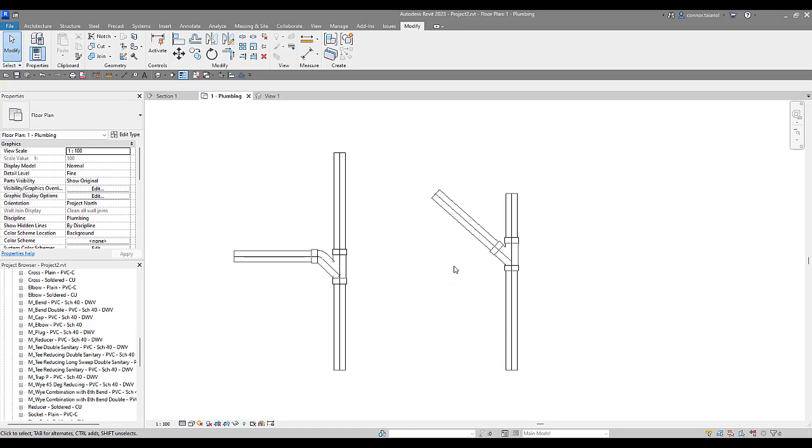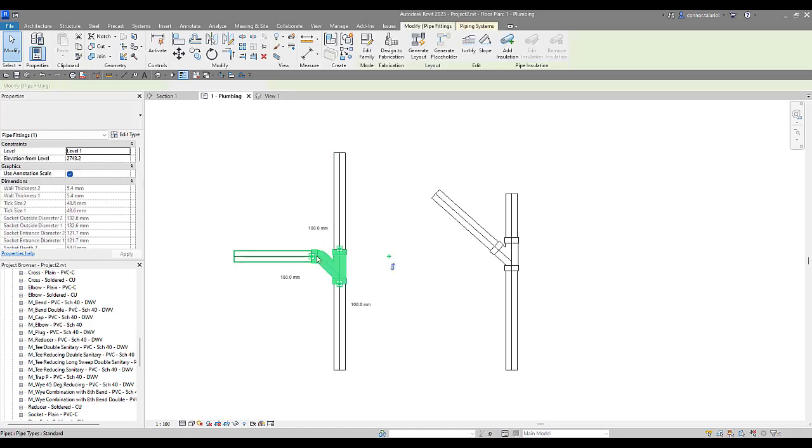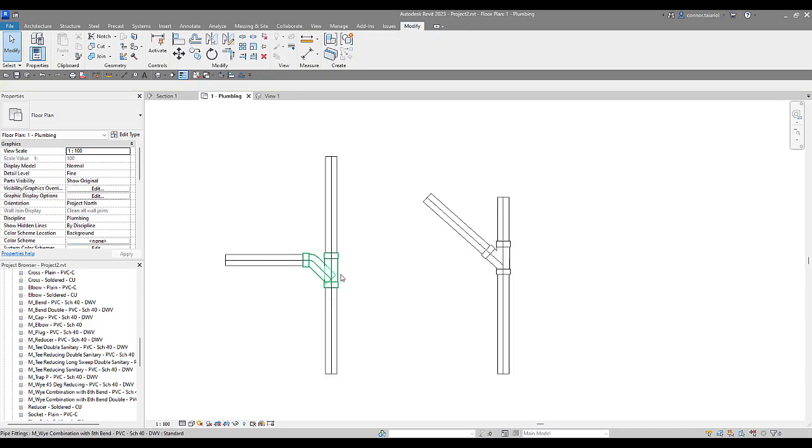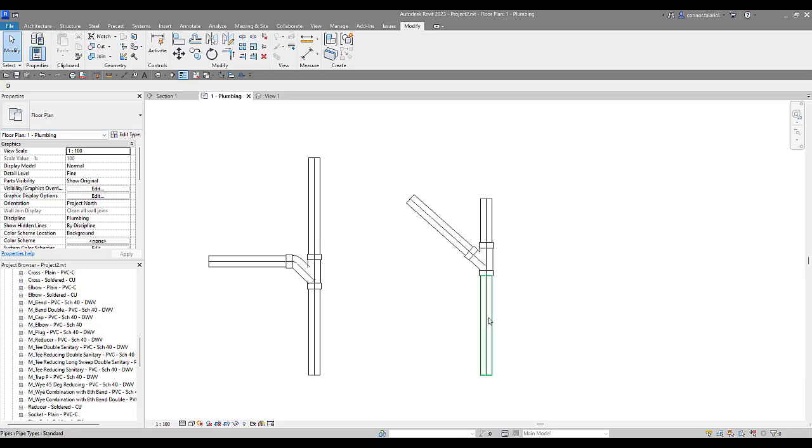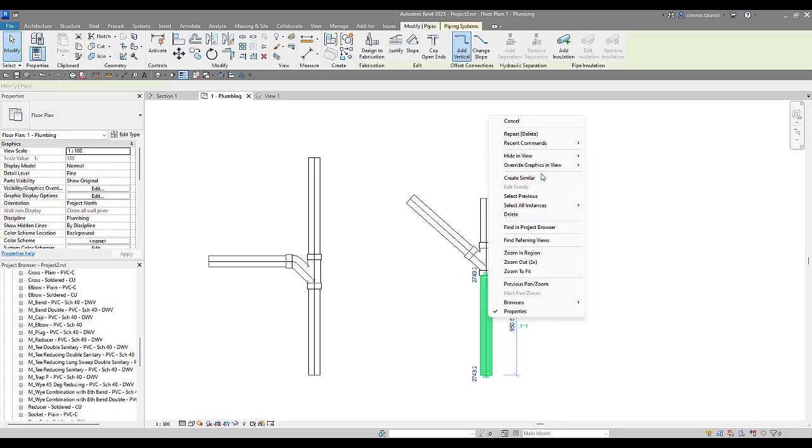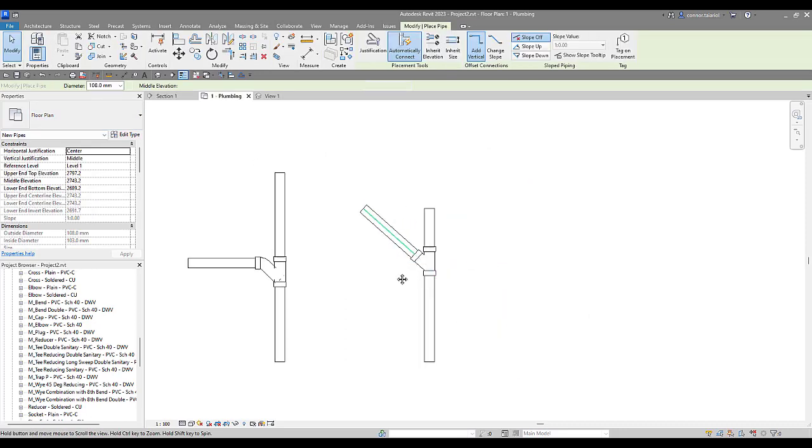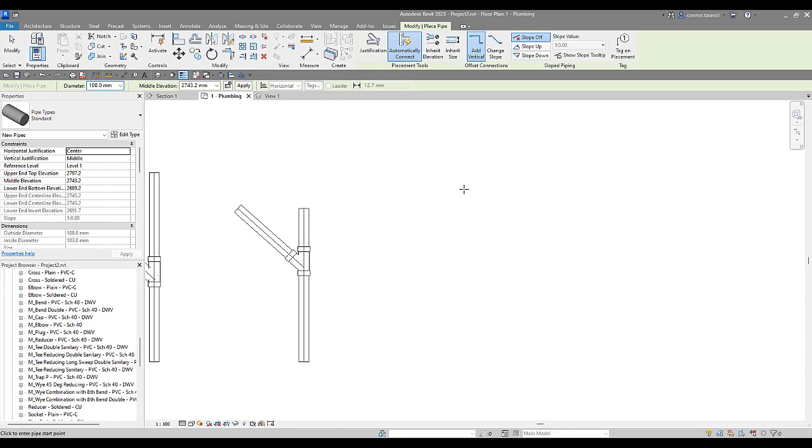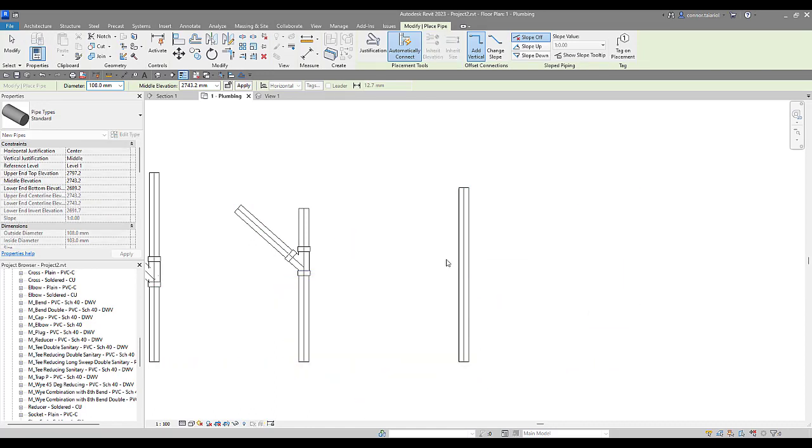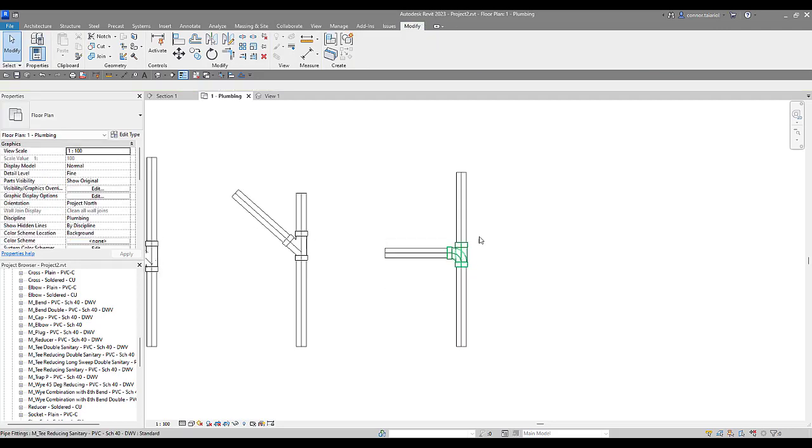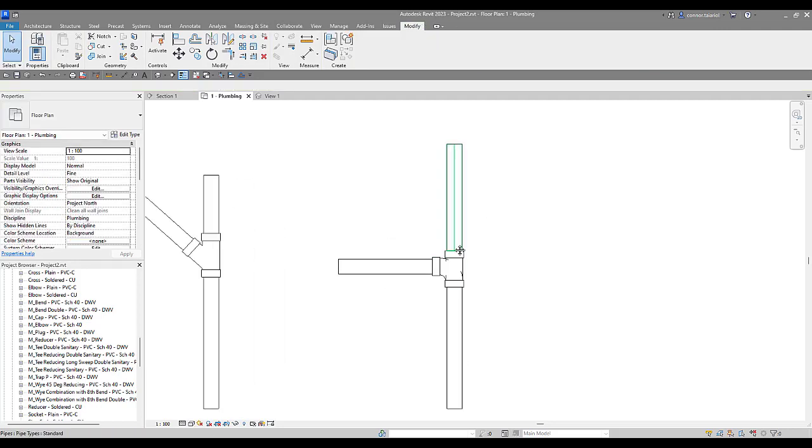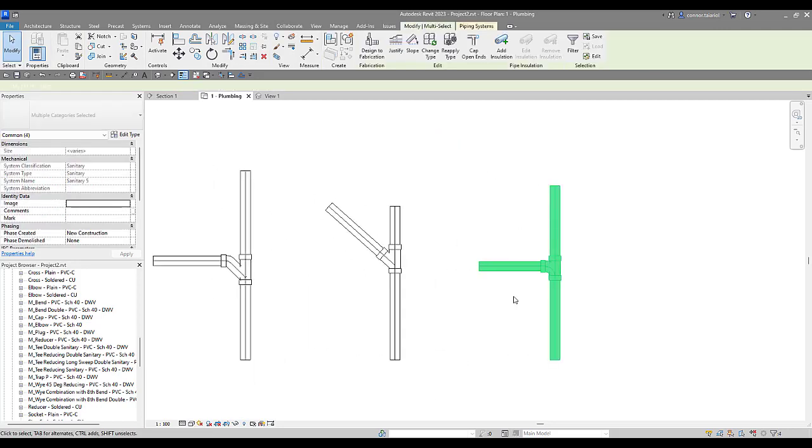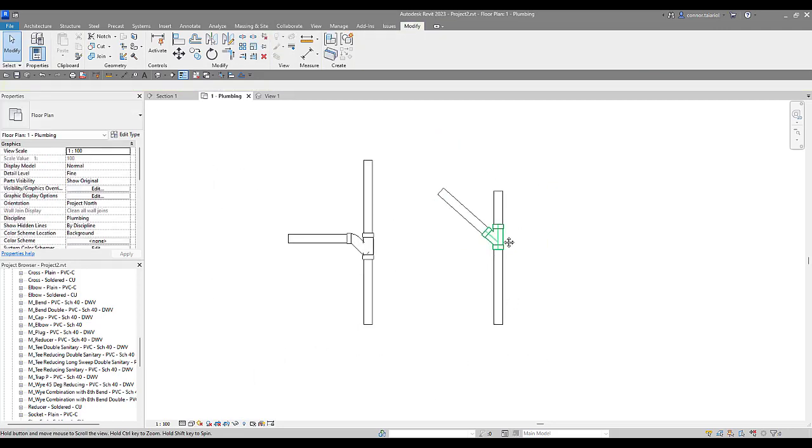So next what I'd like to show you is, wouldn't it be nice if we could place this combination eighth bend automatically. So how do we get it to place automatically? Because at first we had to model in that reducing sanitary T and select the family and then we could change it in the type selector. So how do we model that and get that to place automatically? We're going to place this one more time. Model in some more pipe. Well I guess I could show you over here.